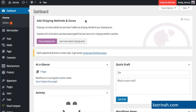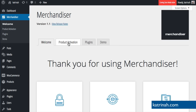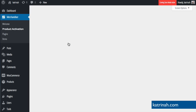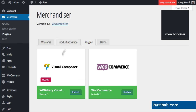Back on the dashboard there's a WooCommerce pop-up about incomplete shipping methods and zones — I'll circle back to that later. For now I want to continue setting up Merchandiser theme. On the left hand side click on Merchandiser — we've already activated our product key and installed all the required plugins. Step three is to import the demo data, so I'll click on Demo.